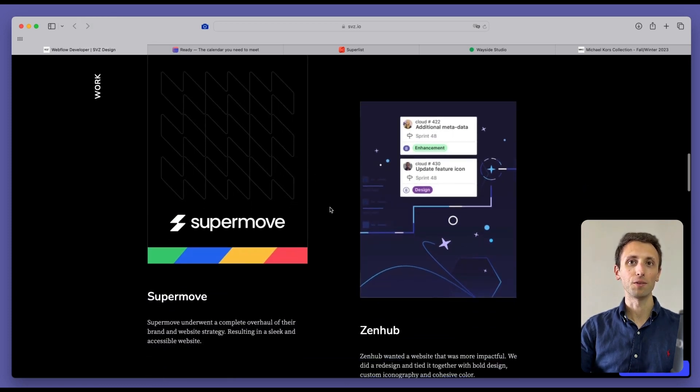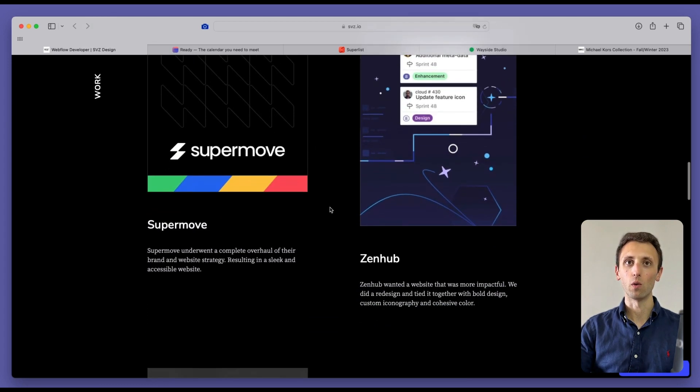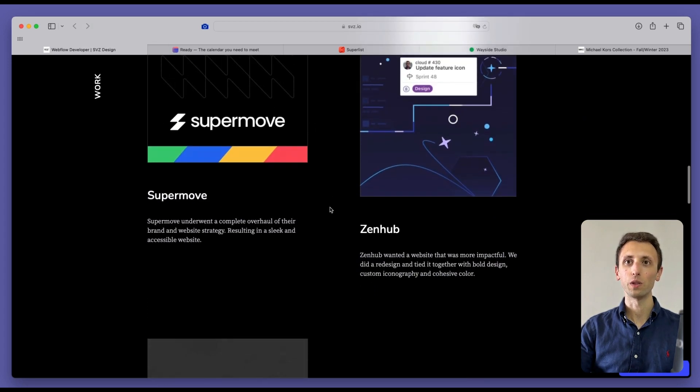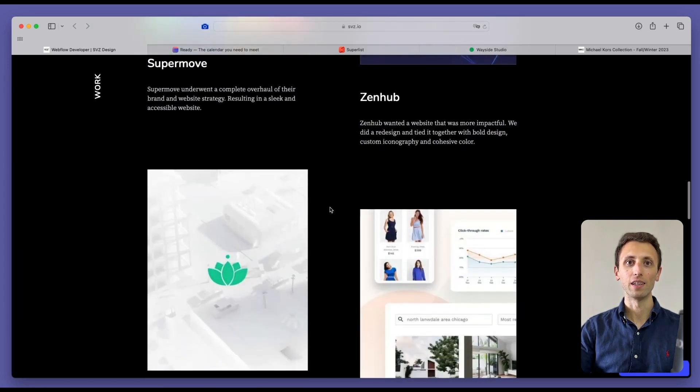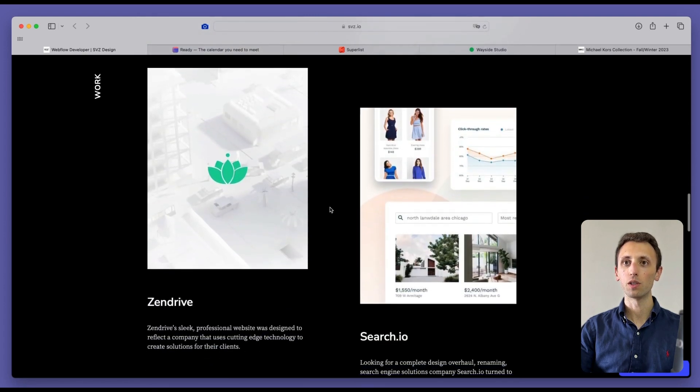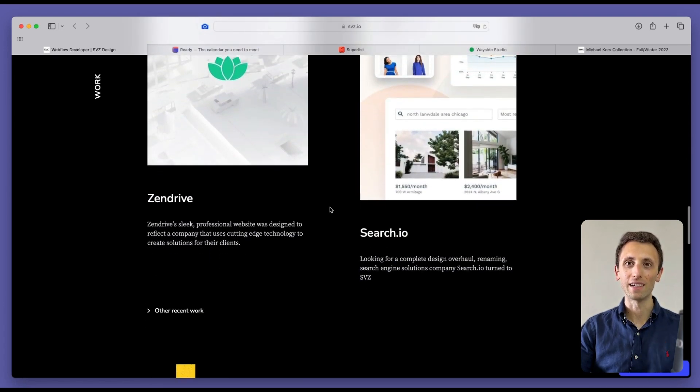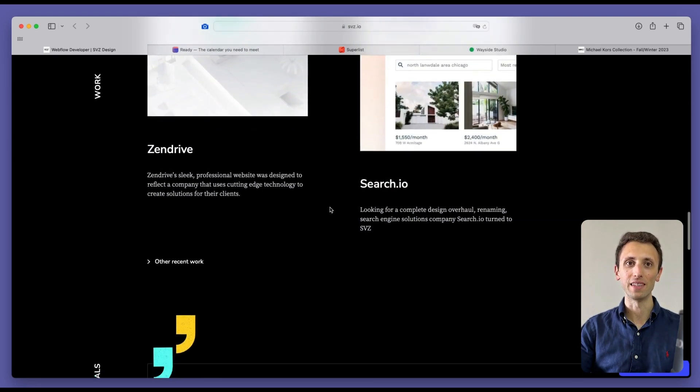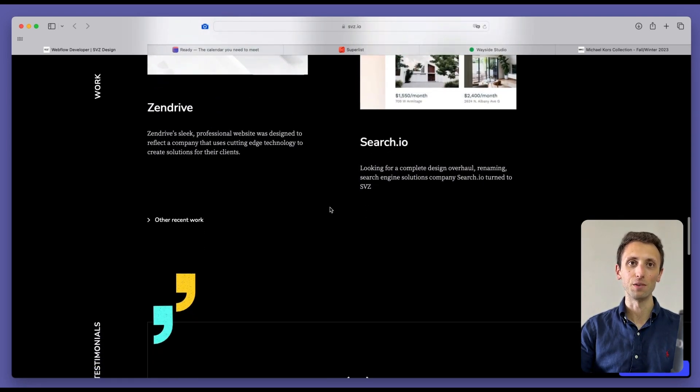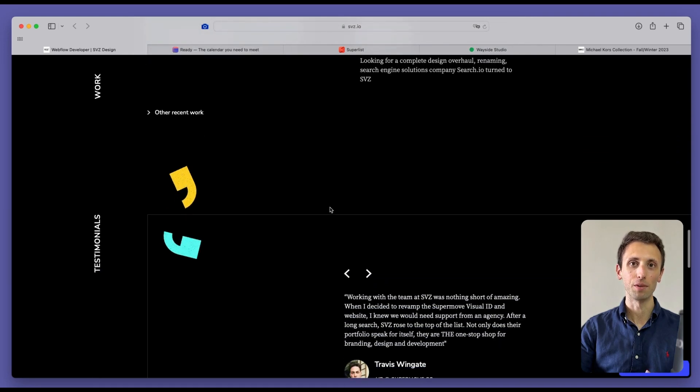After that, there's going to be some work, which again really smooth. Really like the transitions as you're seeing these new work elements coming up.